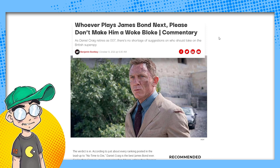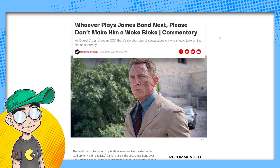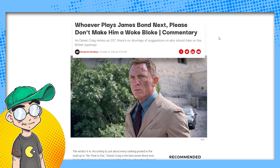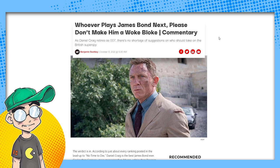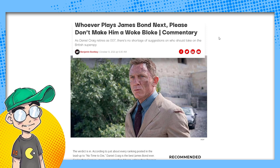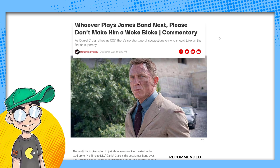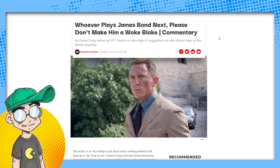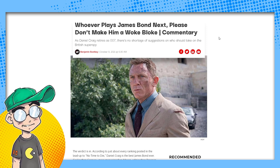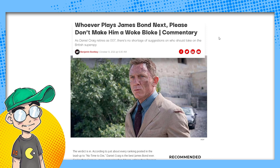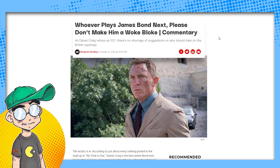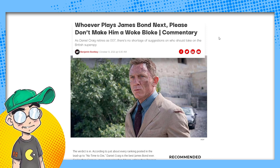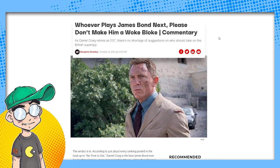James Bond dies at the end of this movie. They kill him off. Of course, this is the end of Daniel Craig's James Bond, which was a reboot. They started over again with Casino Royale. So more than likely they'll just reboot James Bond with another actor at a later date.